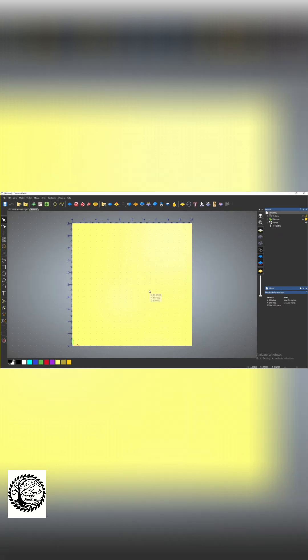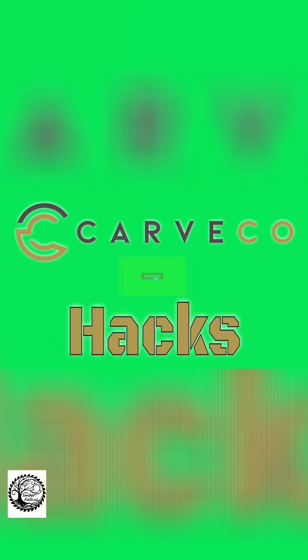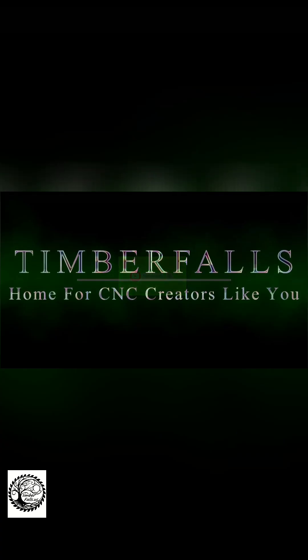That's it guys. Thanks for watching Carveco Hacks. Please subscribe and catch the next one. Have a good one.